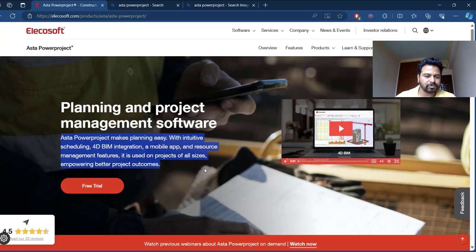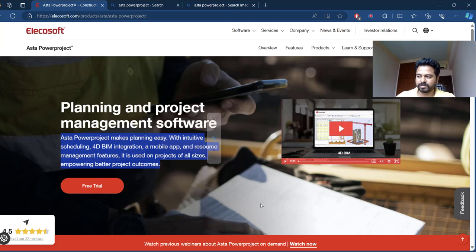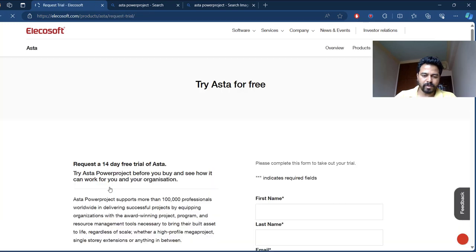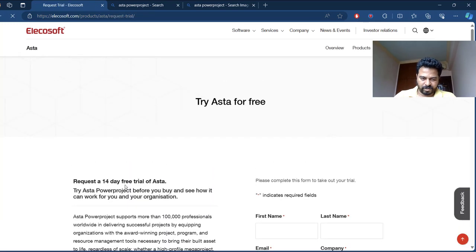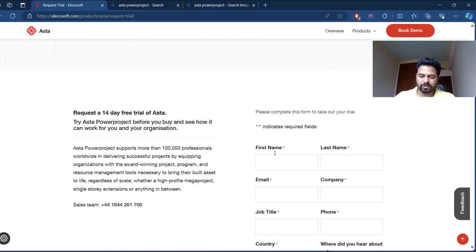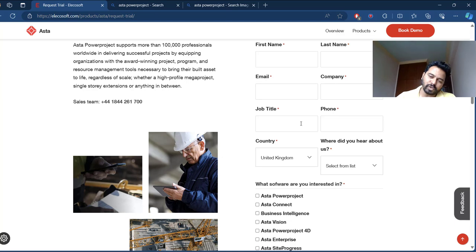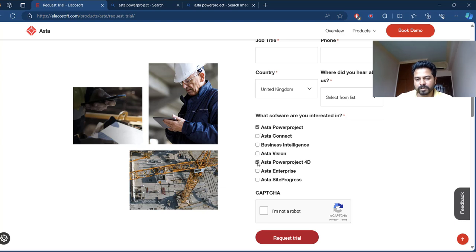Just click free trial, you will get a 14 day free trial of Asta. Then enter all your credentials like first name, last name, email, company, job title, phone, country and how did you hear about Asta. Just click Asta Powerproject and Asta Powerproject fully.